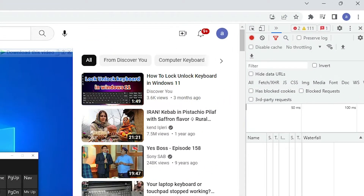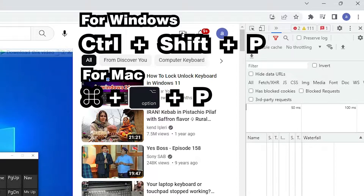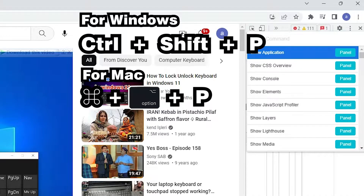Now the next step is to open the command menu. For Windows, the shortcut key is Control+Shift+P. For Mac, the shortcut is Command+Option+P. I just press Control+Shift+P since I am on Windows.